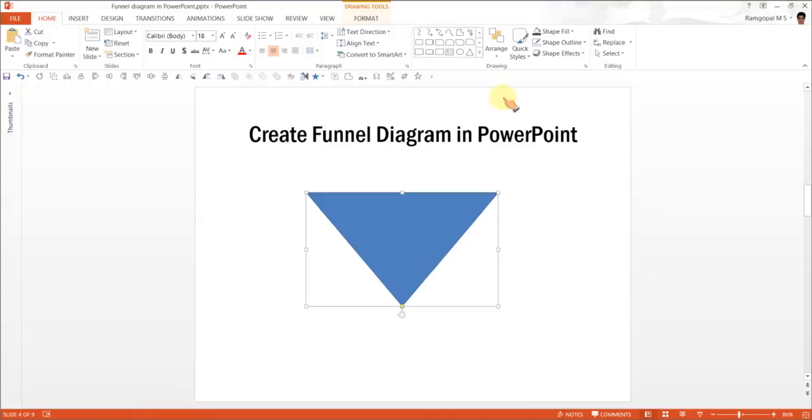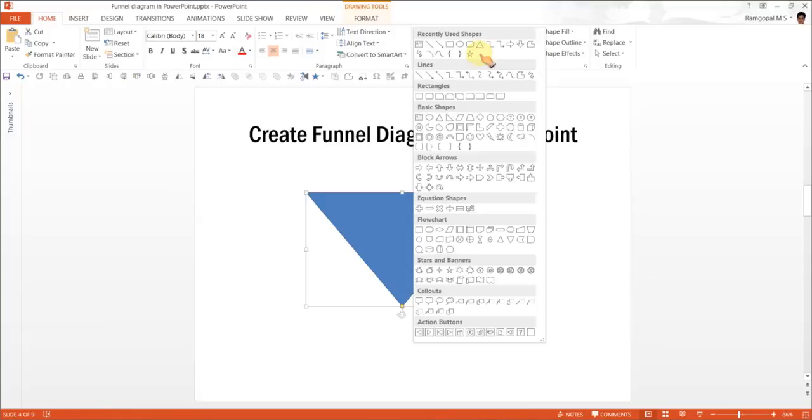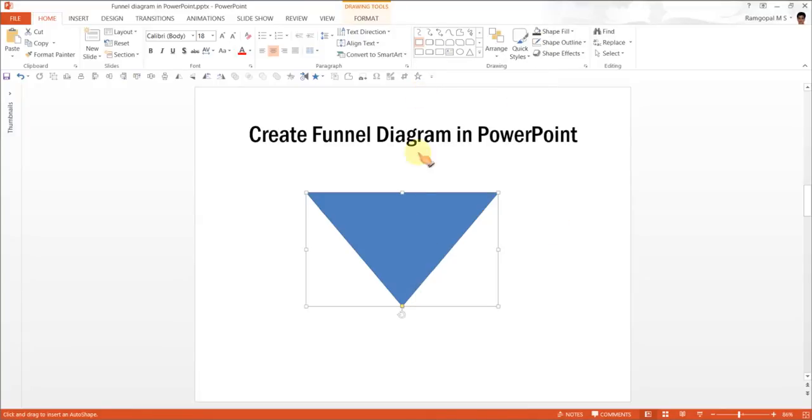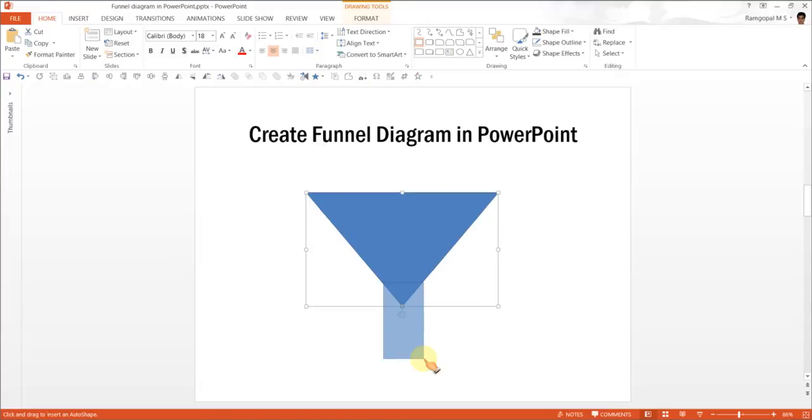So let me go to Arrange, Rotate and Flip Vertical. Now we have the Isosceles Triangle flipped vertically. The next step is to go to Autoshapes once again and go to Rectangles and draw the stem of the funnel. And this much looks good enough.